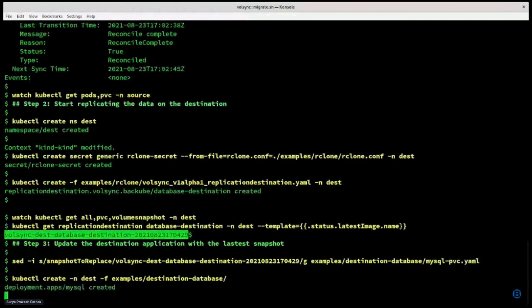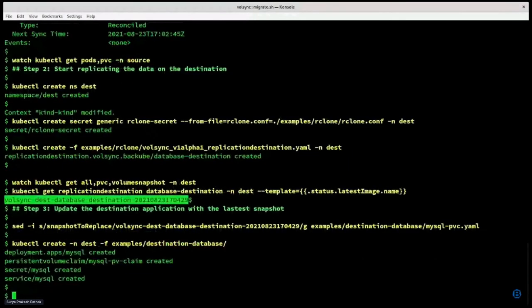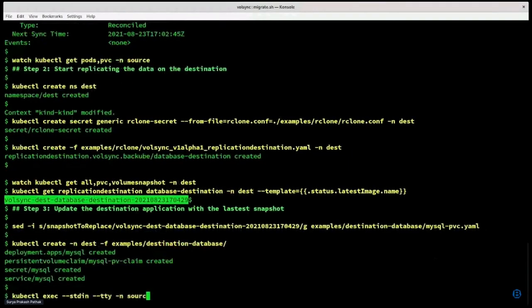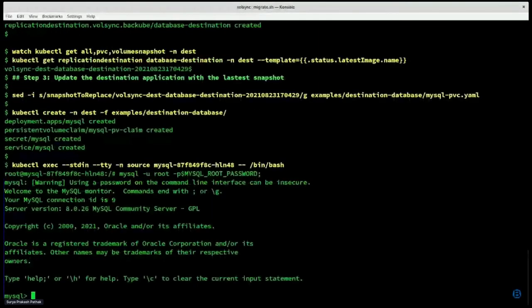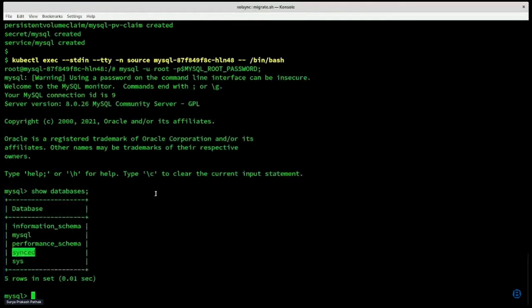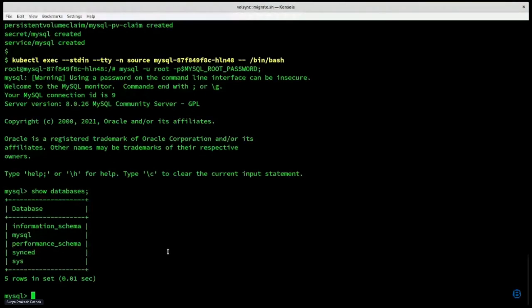Now I'm going to create the MySQL application on the destination site and get into MySQL to verify if the dummy database 'synced' is present. As you can see, the MySQL application on the edge site also has the dummy database that we created on the primary site, and that's how VolSync does one-to-many high fan-out data replication. Thank you.